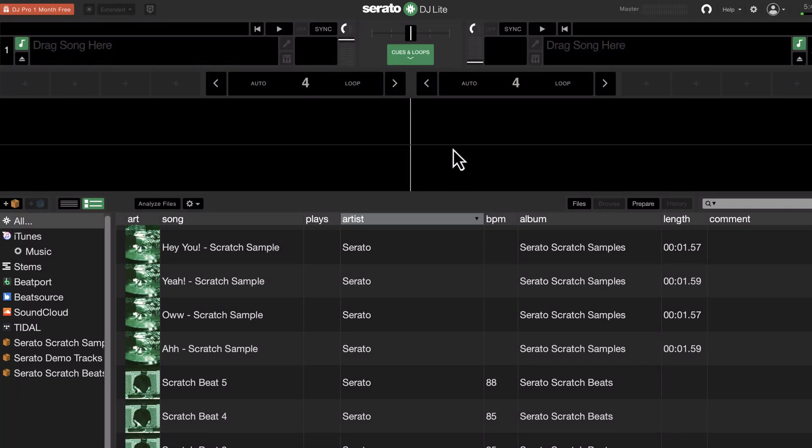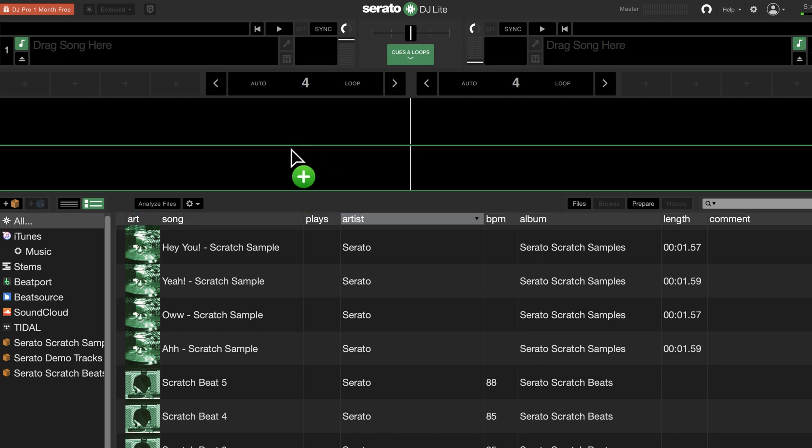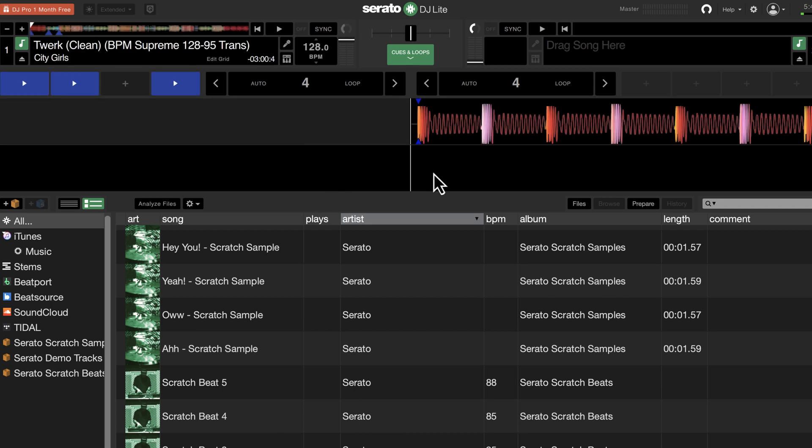Hey everyone, welcome back to Intro to DJing. In this video, what I'm going to do is show you how to set beat grids on tracks where the beat grid changes. These can be called dynamic or flexible beat grids, and as an example, I have this track here.